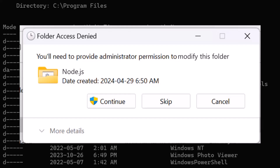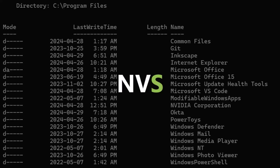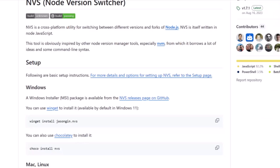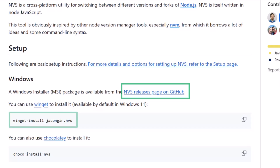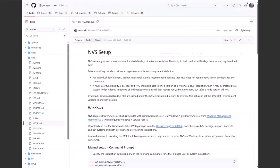There is another solution: instead of NVM, look at NVS — Node Version Switcher — available on GitHub at github.com/jasongin/nvs. It gives you an installer you can use right away, instructions for installing via winget, and also manual installation steps. As long as you have access to write files to your personal folders, you can install NVS and make it work.